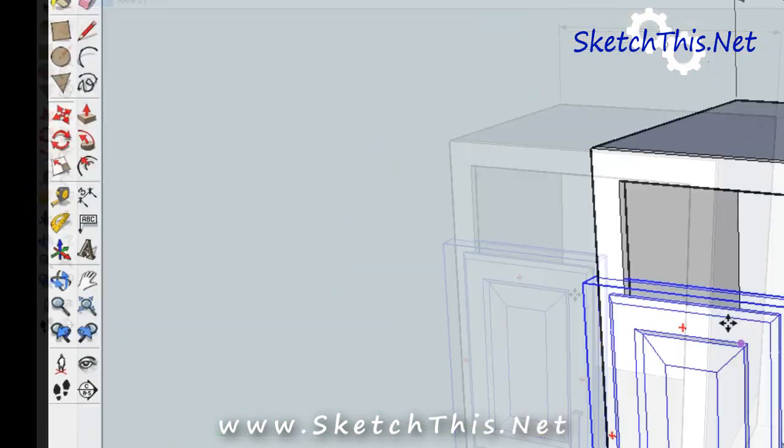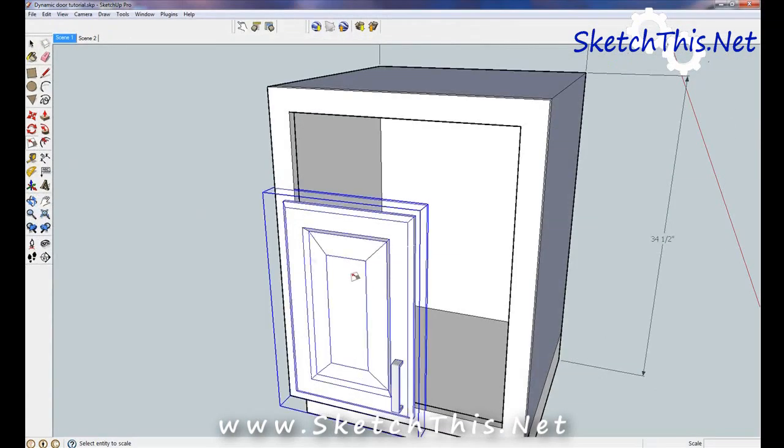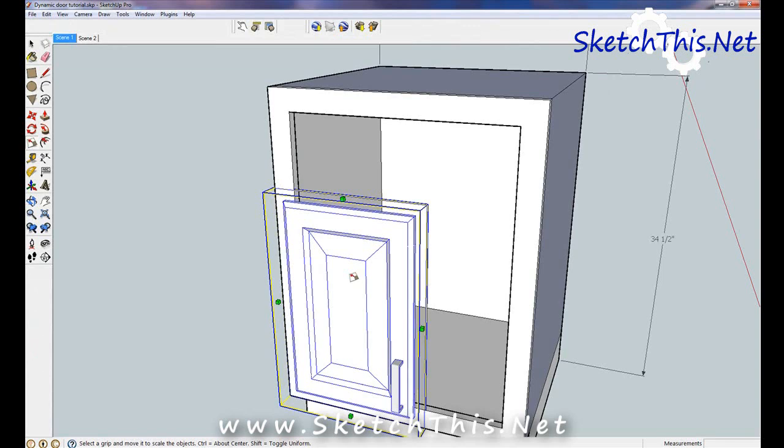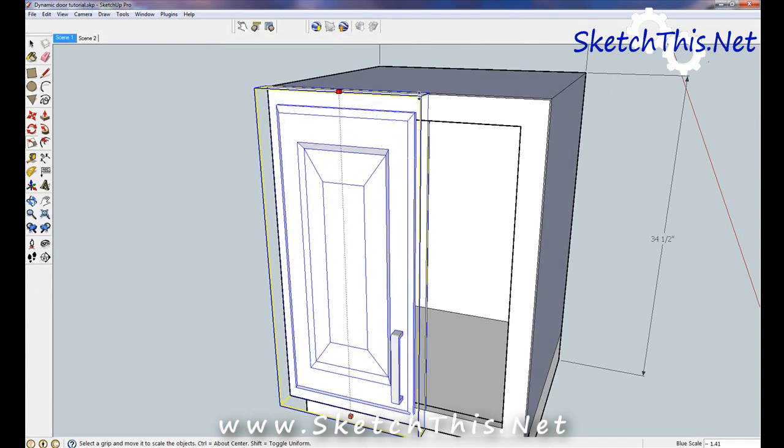Select the Scale tool and then click on the door. Notice that there are only 4 scale grips. This is a special feature of Dynamic Components. This keeps you from stretching the door in a way that would make it get deformed. Grab these scale grips and size the door to the edge of the cabinet.